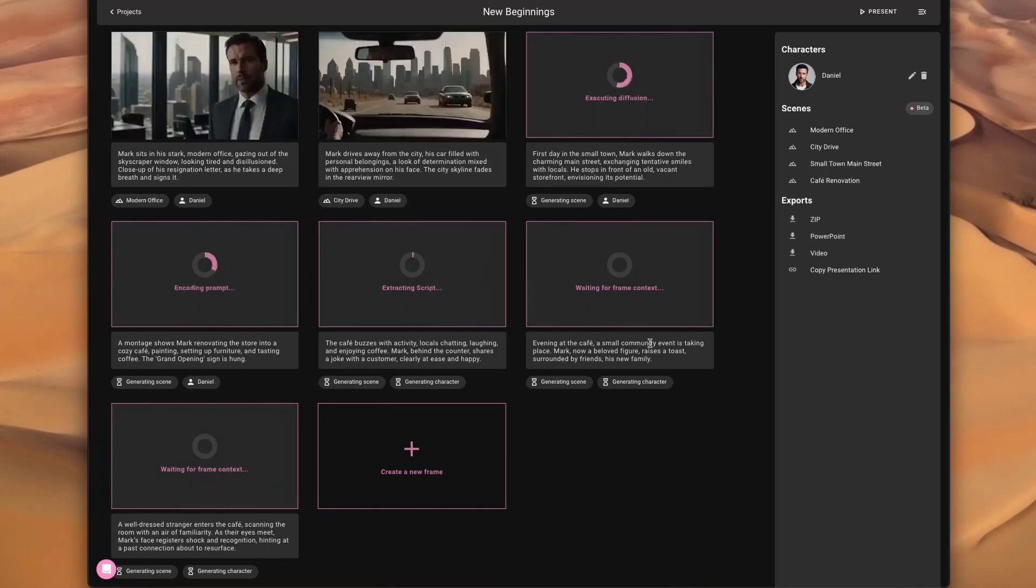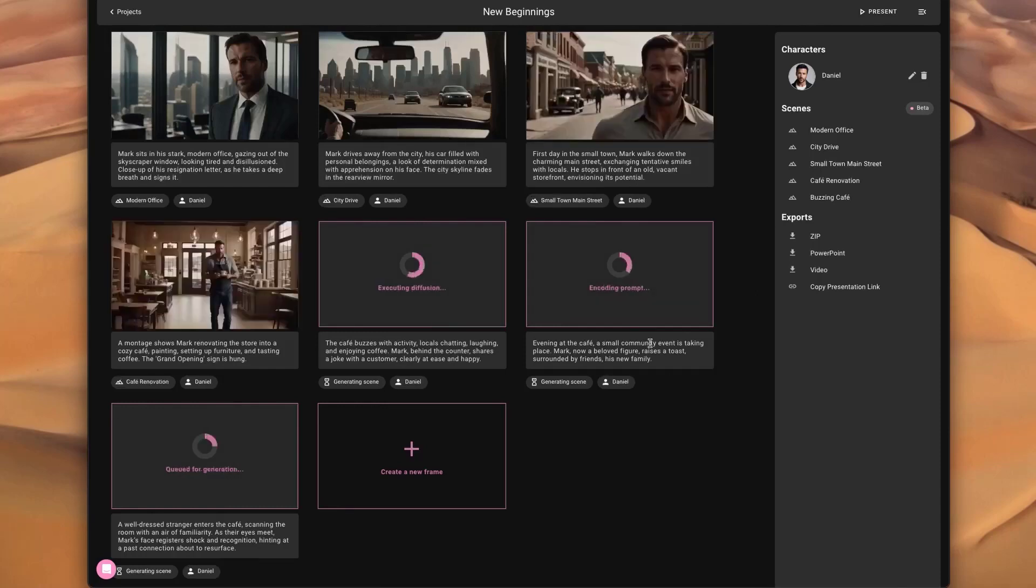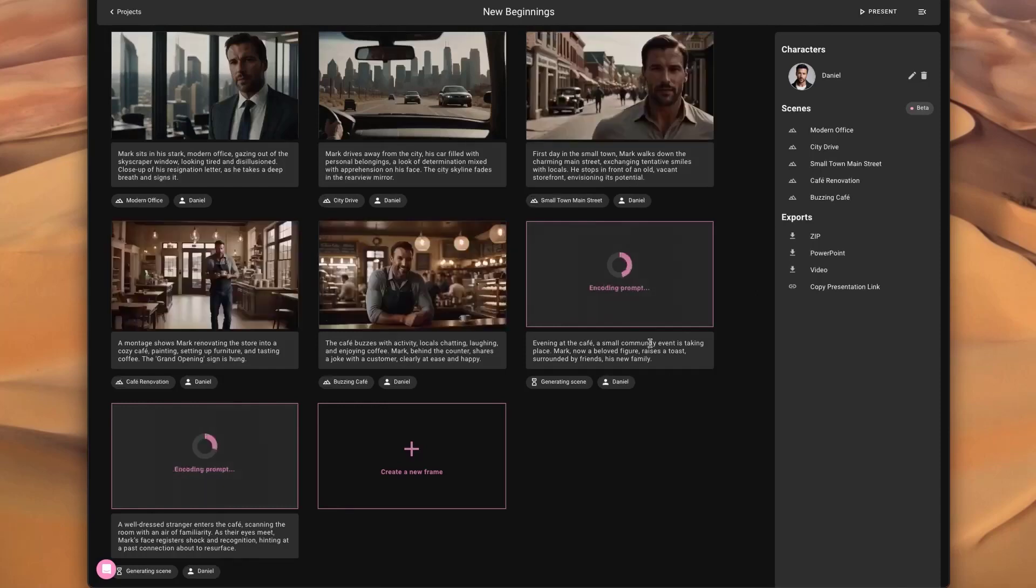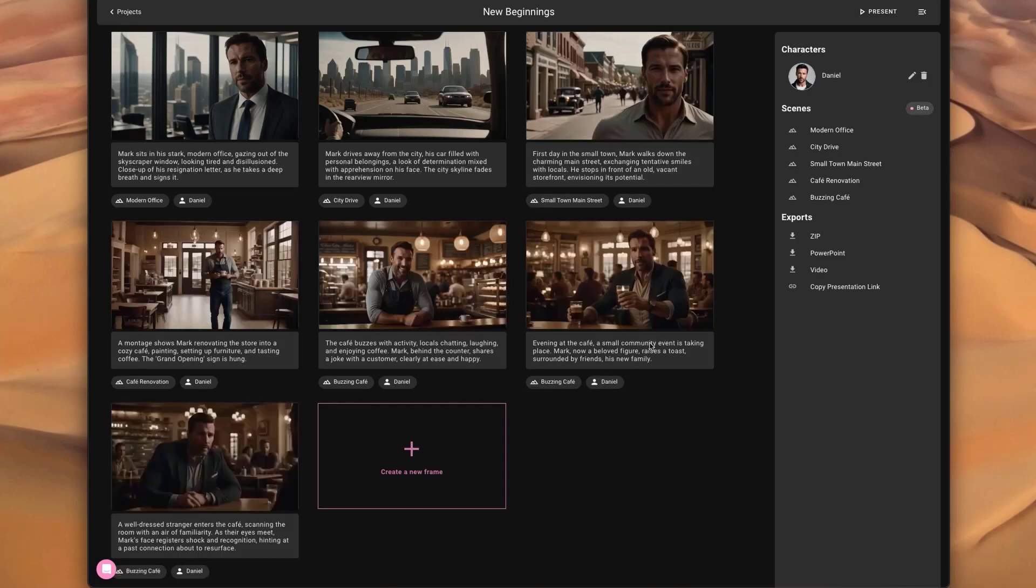It does the same for the scene and background, figuring out how this frame is also set in the same place. In the end, it's generating prompts that go into the Stable Diffusion pipeline and then generate the final visual.